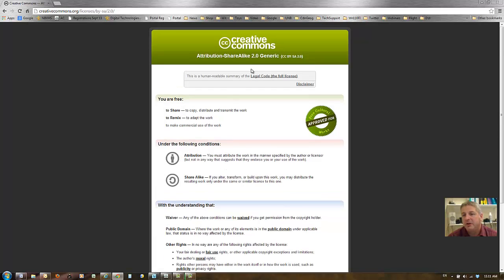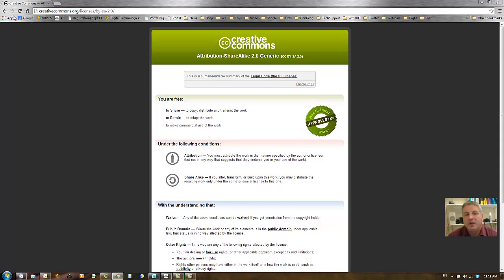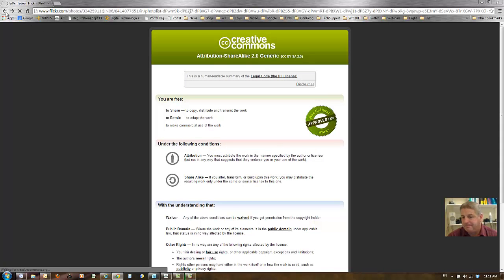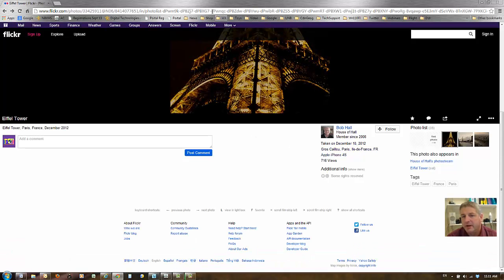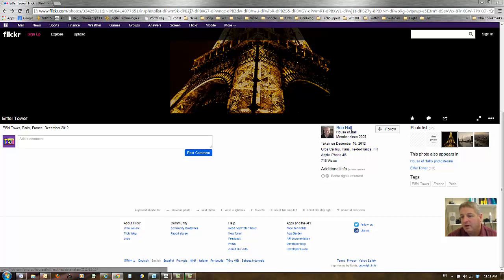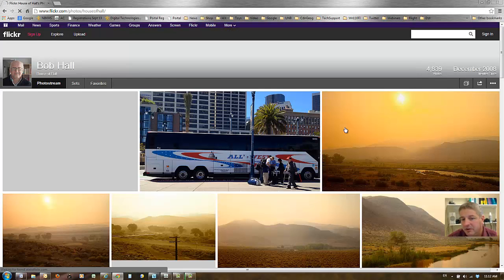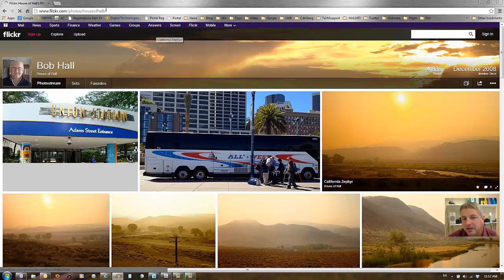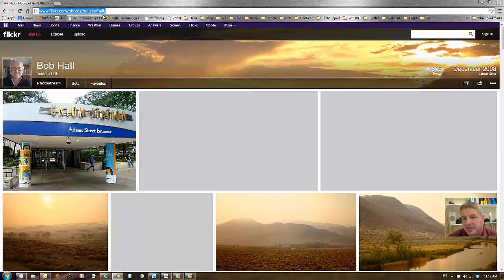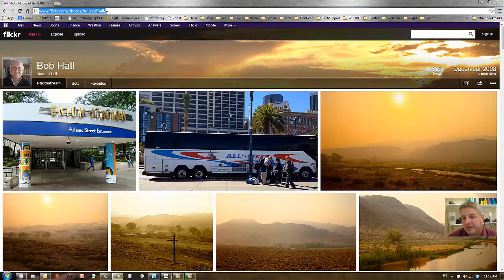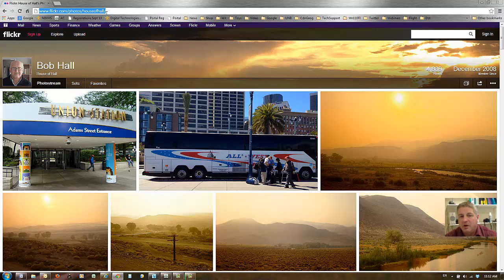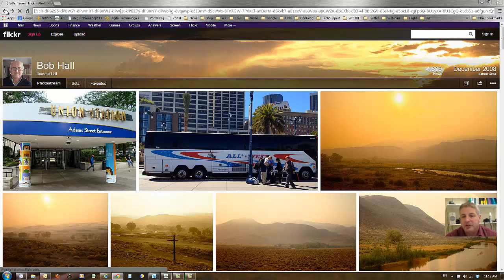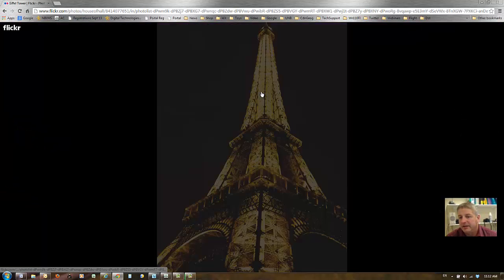So you could simply create a link to this photo or simply say that Bob Hall, courtesy of Bob Hall who took the photo, likely, and make a link to his Flickr site. And that would work as well. And it's as simple as that.